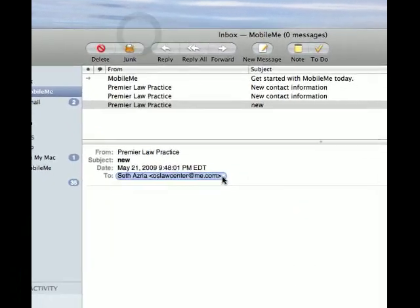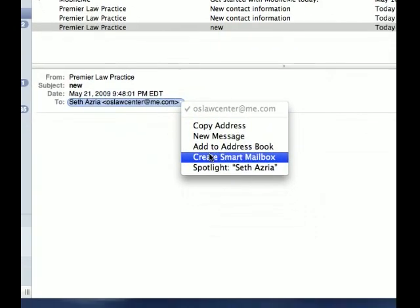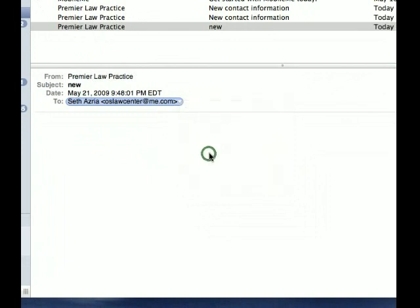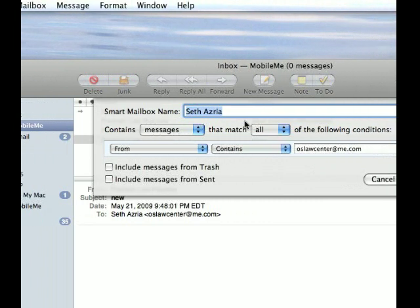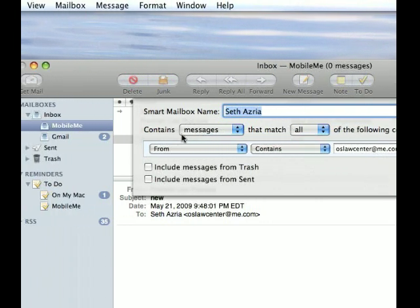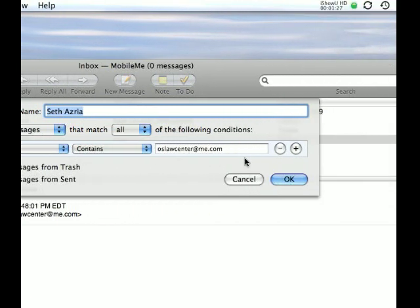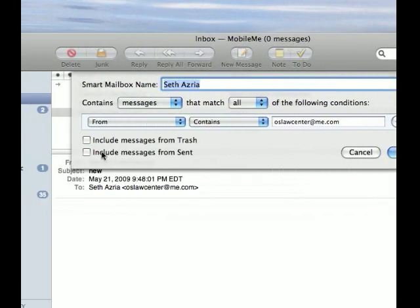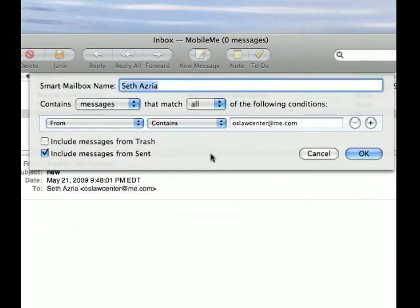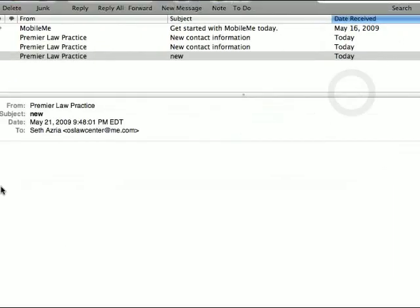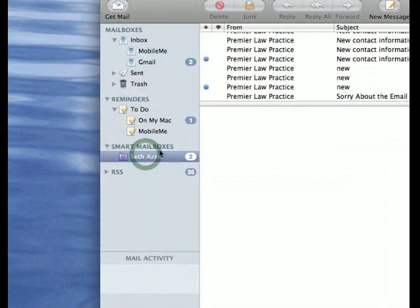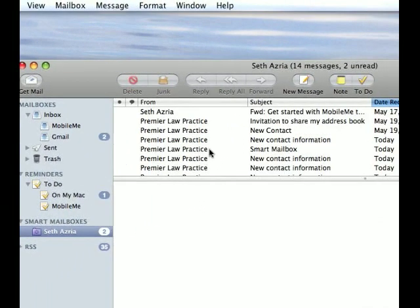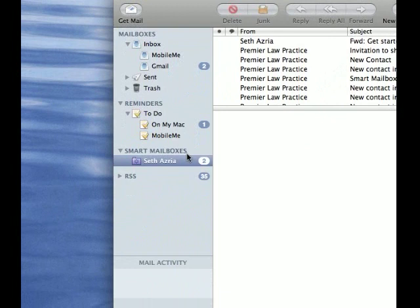Another thing you can do is create a smart mailbox. This is nice if you're working with someone. You click this and it brings up this pane here that says it contains messages that match all the following conditions. You can include sent messages, so you include everything you've ever sent to me or I sent to you in a smart mailbox, and it pops up over here. Now all these are all the messages that I've ever sent to myself, both to and from.